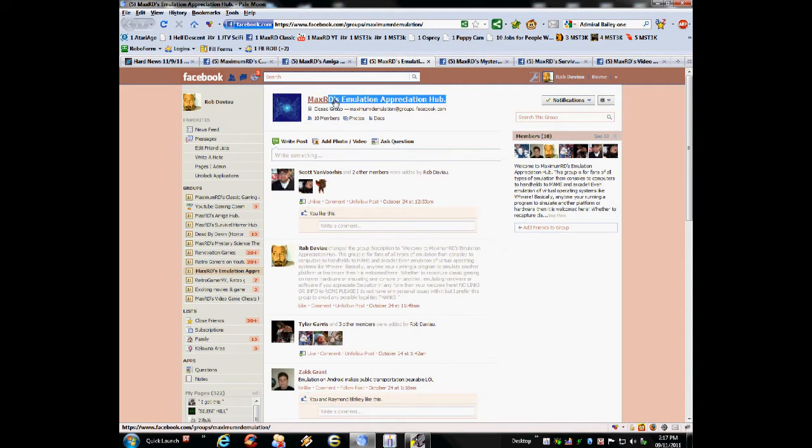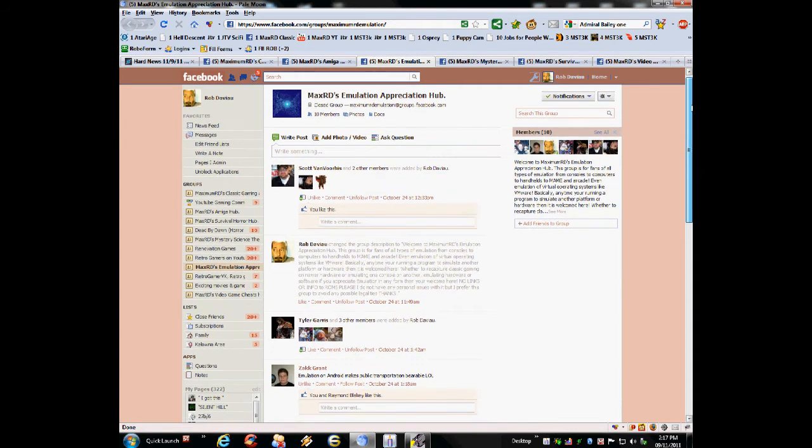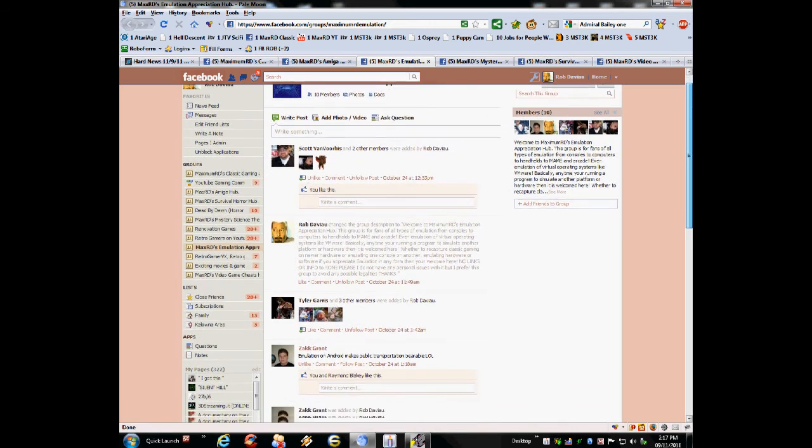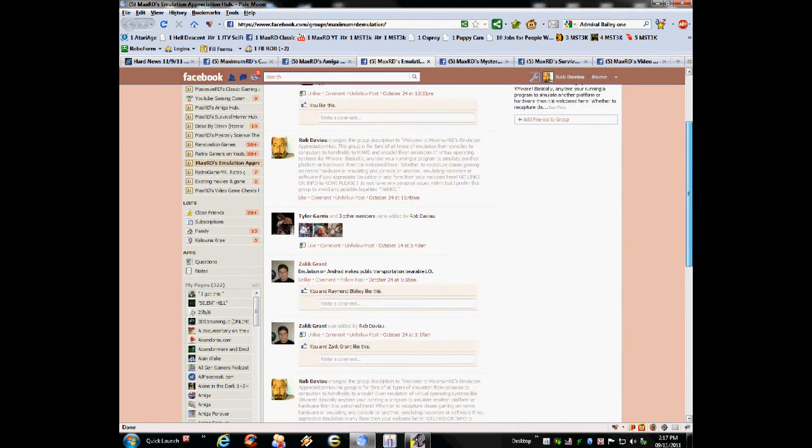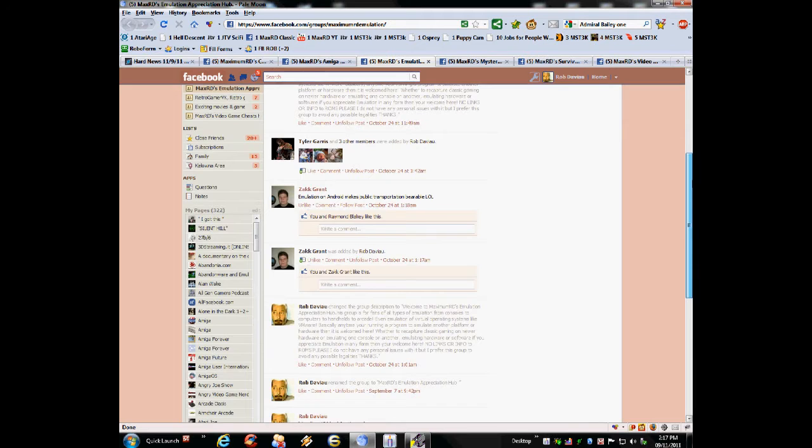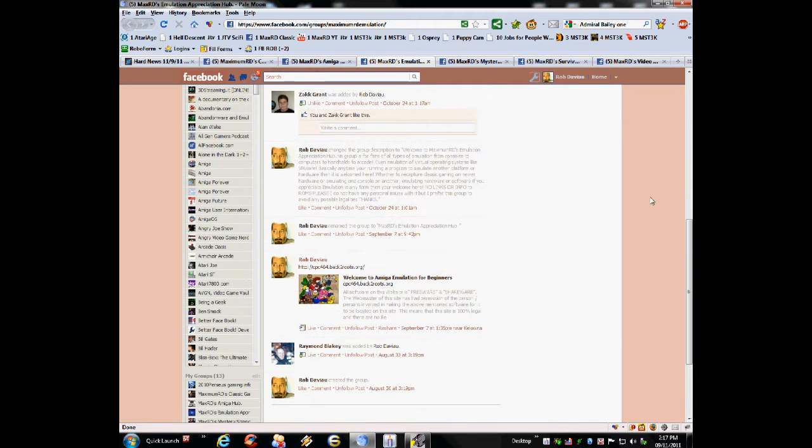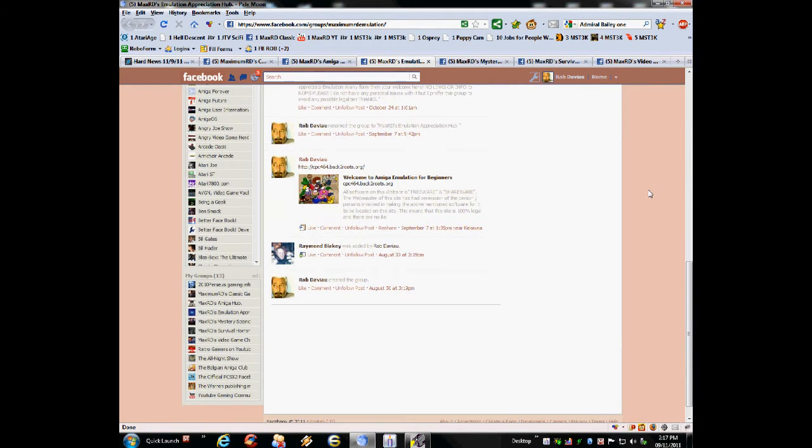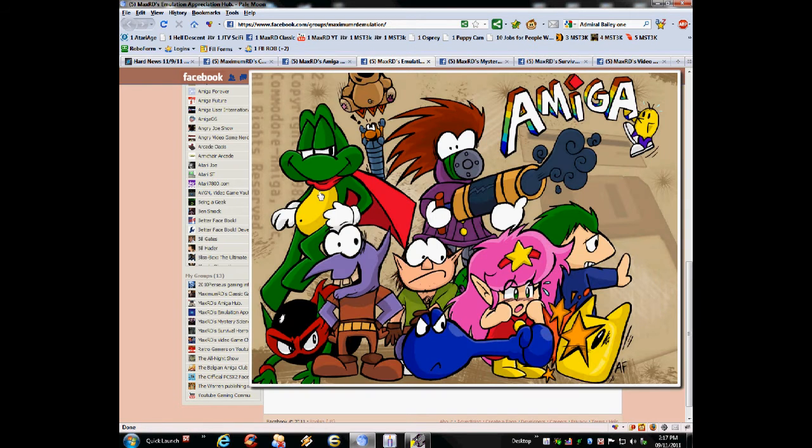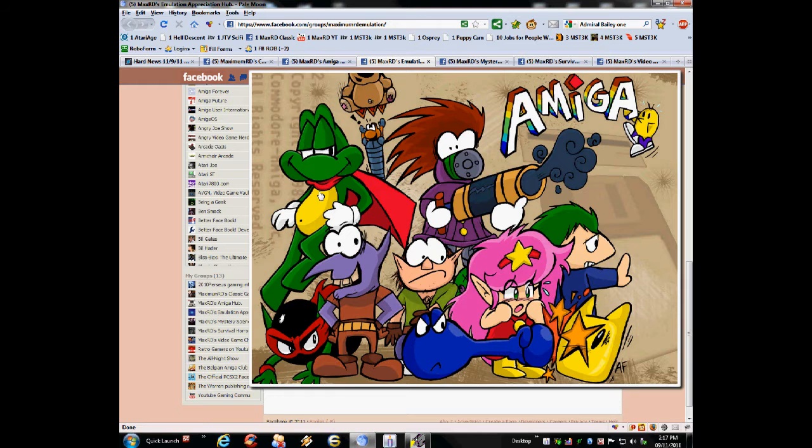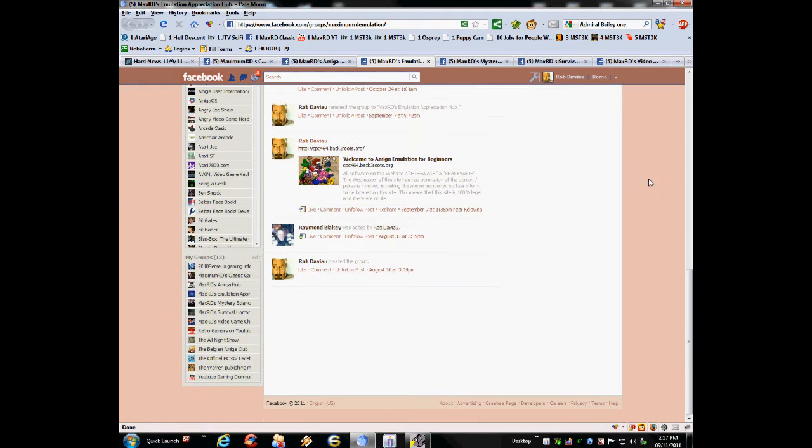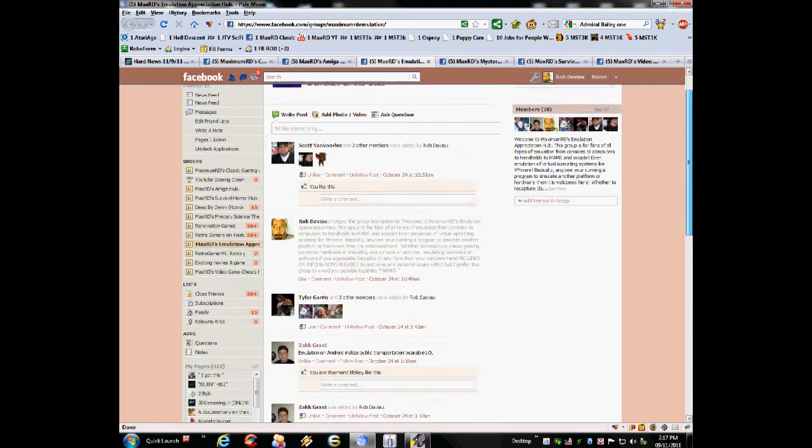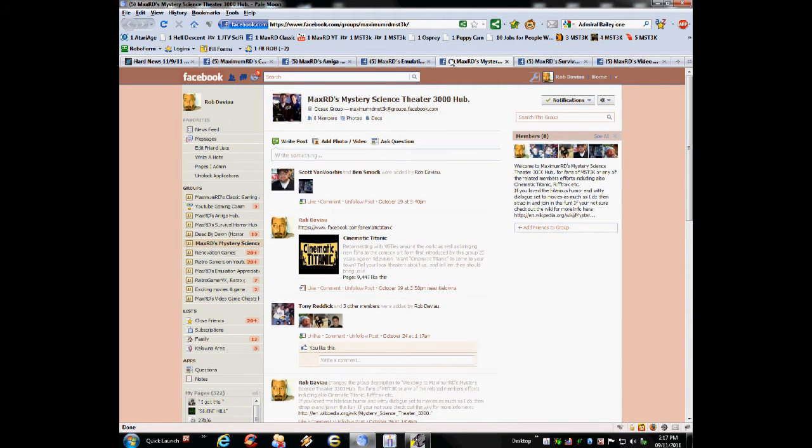Next we have Rob, or Maximum RD's emulation hub. If it involves emulation, whether that's emulating classic games on newer consoles, emulating systems on your PC, even using things like VMware and running virtual operating systems. Basically, if it has anything to do with emulation, this is the group to be in. Come check it out.